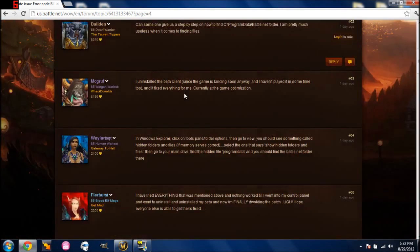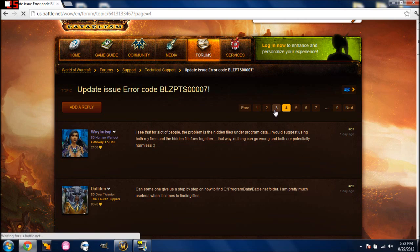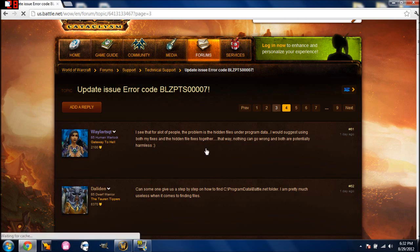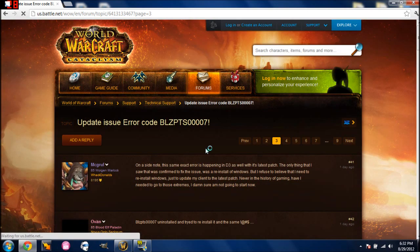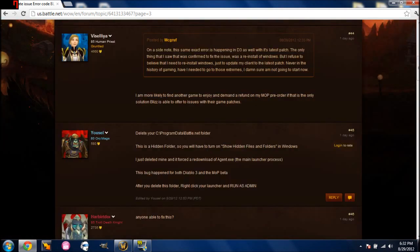But thankfully, this one great amazing orc on the forums found out a way to fix it and I don't want to claim as though I found out how to do it. So I'm going to go ahead and find him.